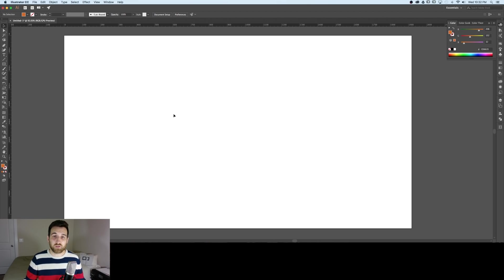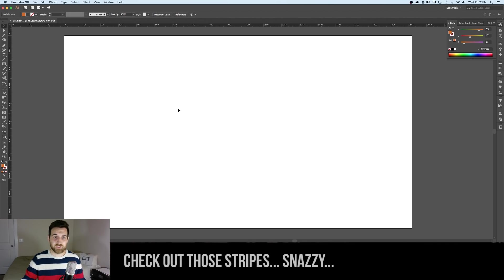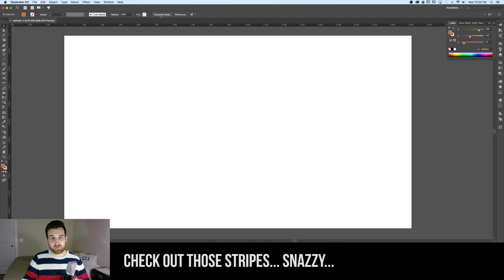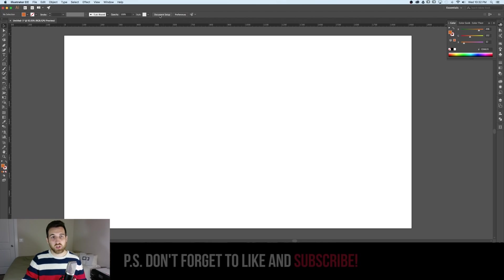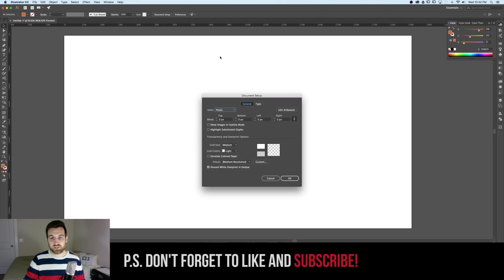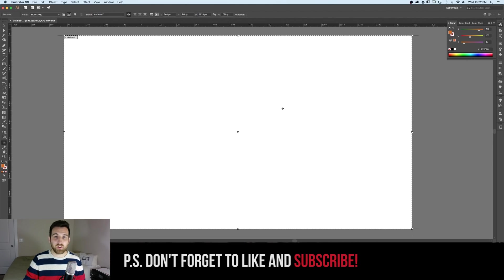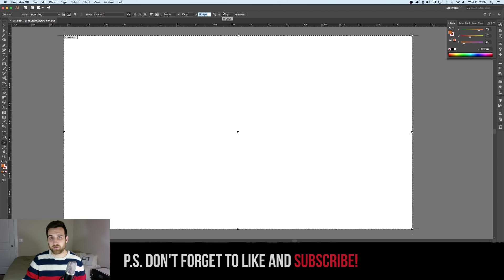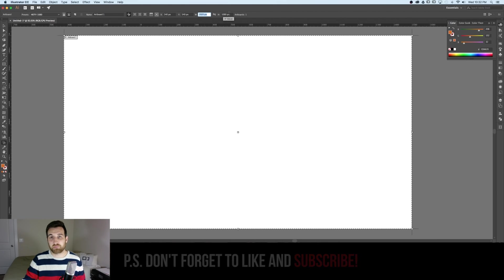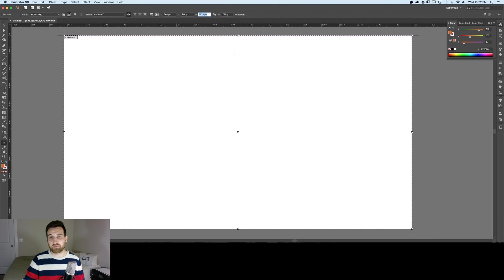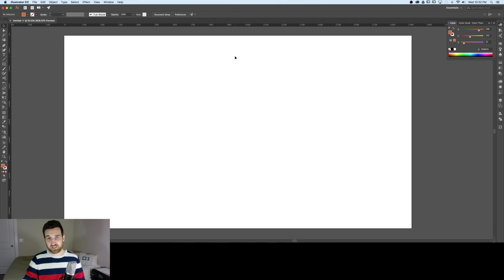We're going to start with a new document in Illustrator. If yours doesn't look quite like mine and you want to follow along exactly, once your document's opened up, go to document setup, edit artboards, and from there up in the toolbar you can actually edit the width and the height. I'm using 1920 by 1080 and once you have those entered in just hit the escape key and it'll back you out of that mode.